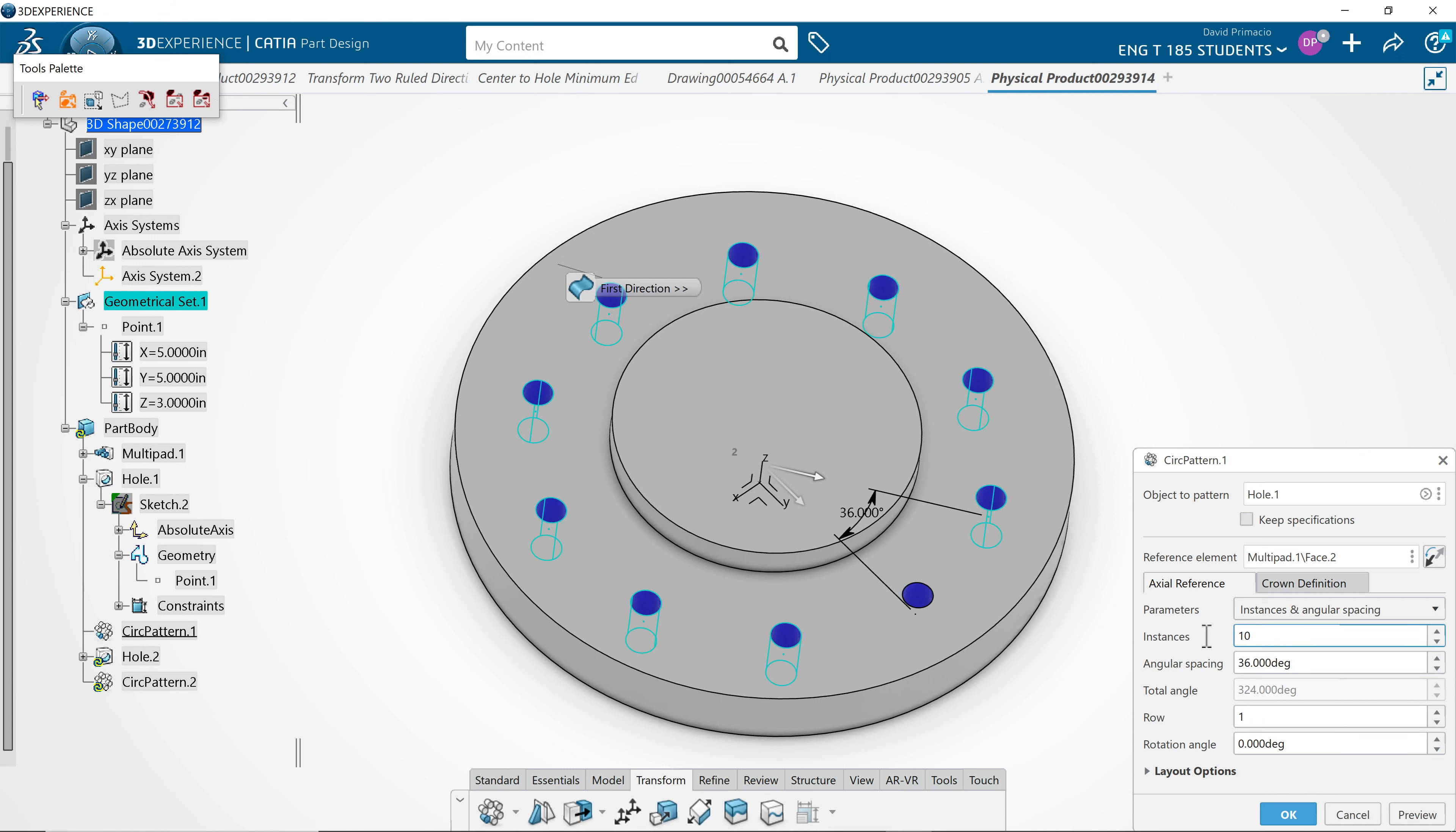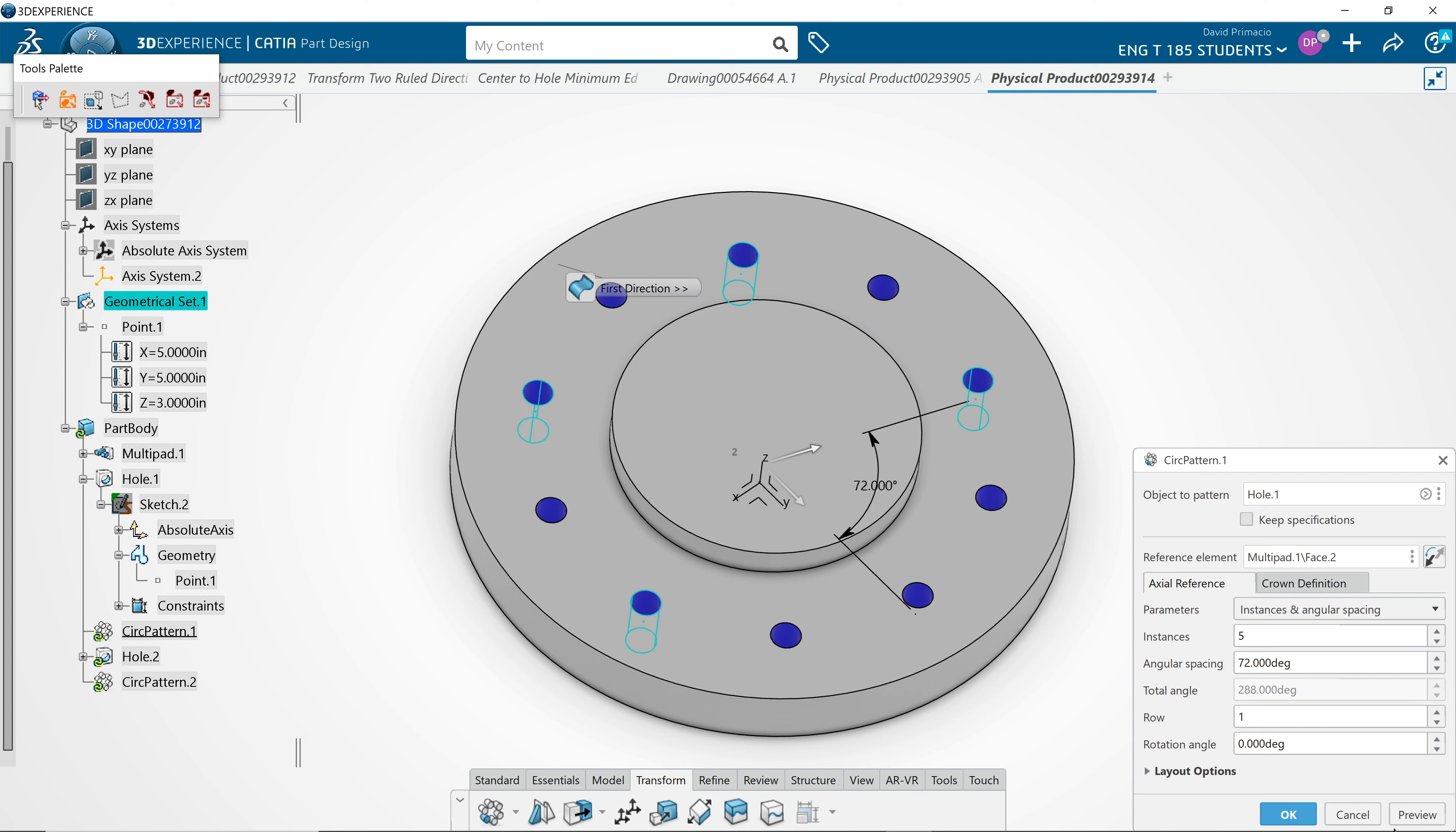If I go 5, 360 divided by 5, and hit preview. You can hardly see it. I'll say OK. Oh, there you go.